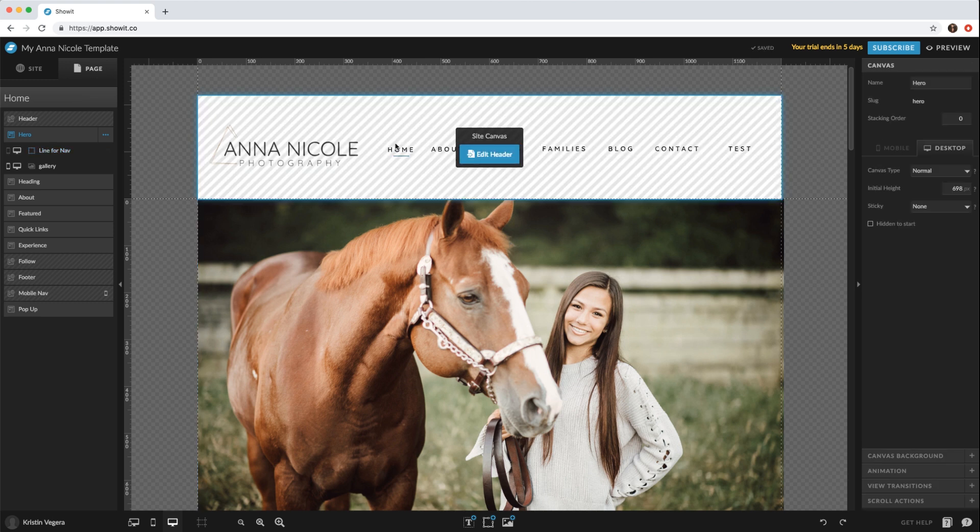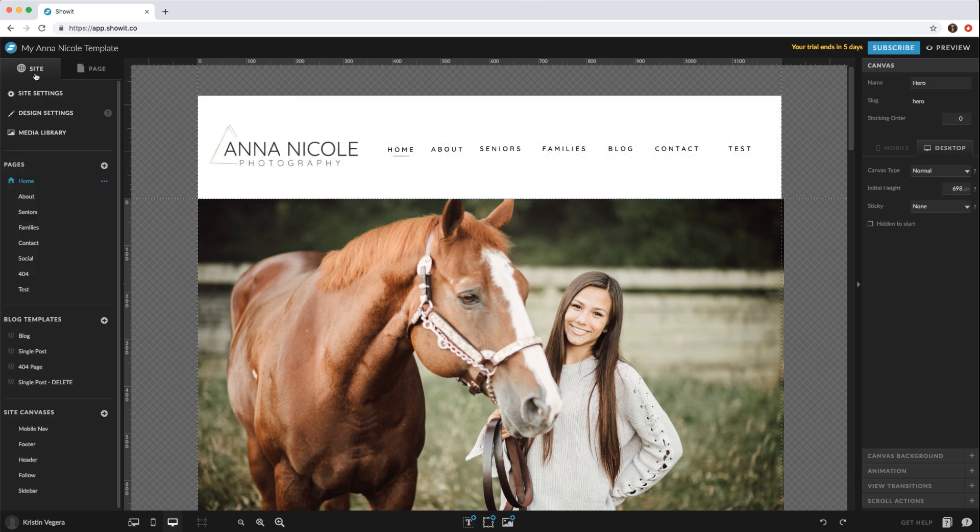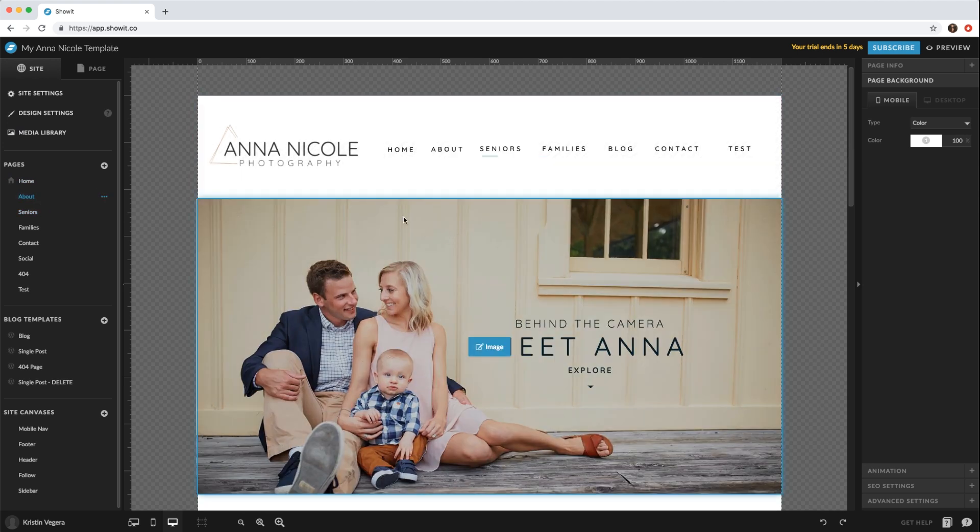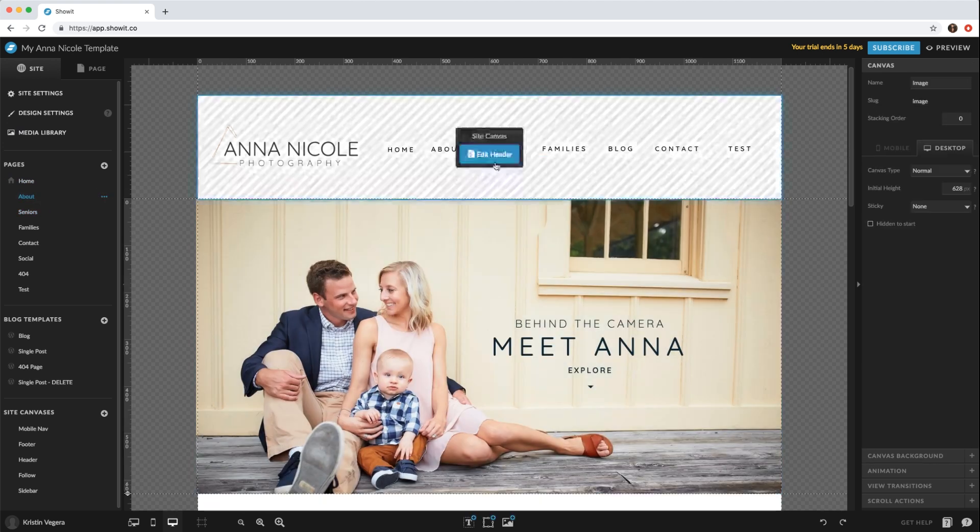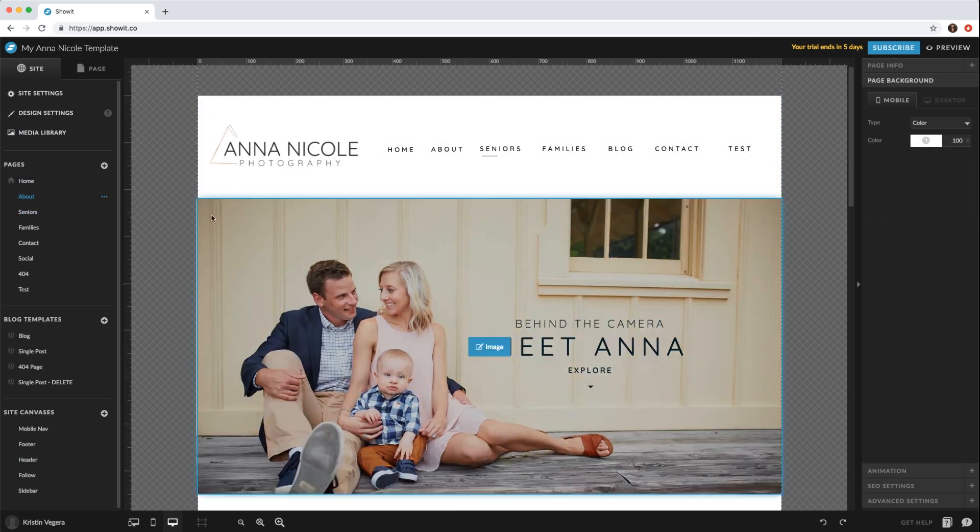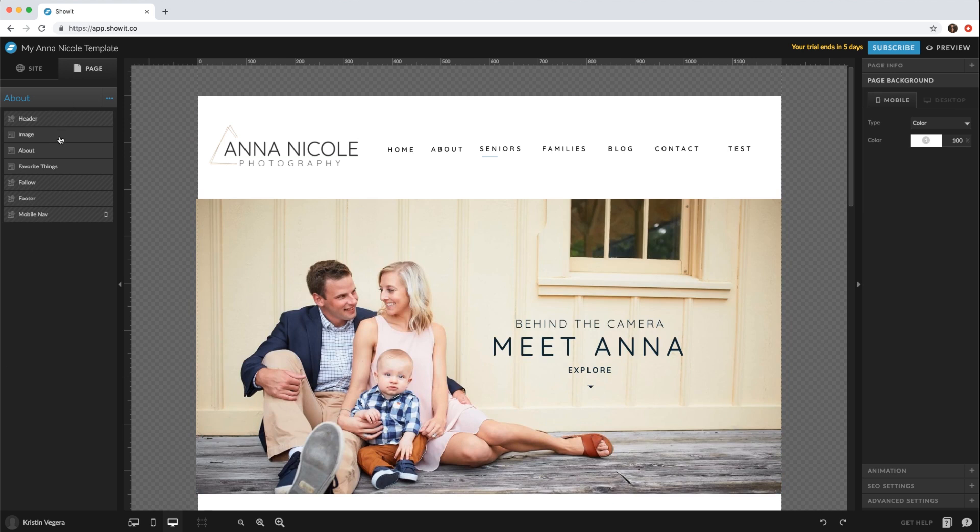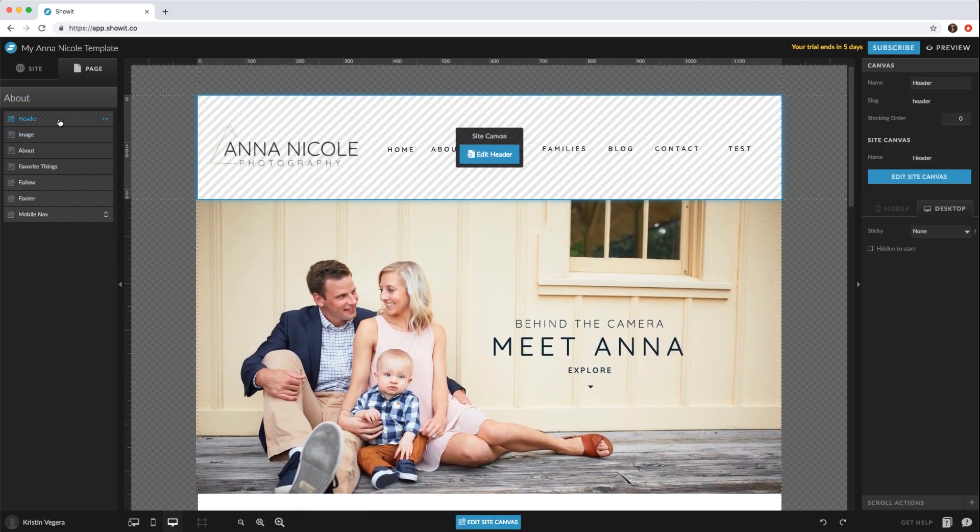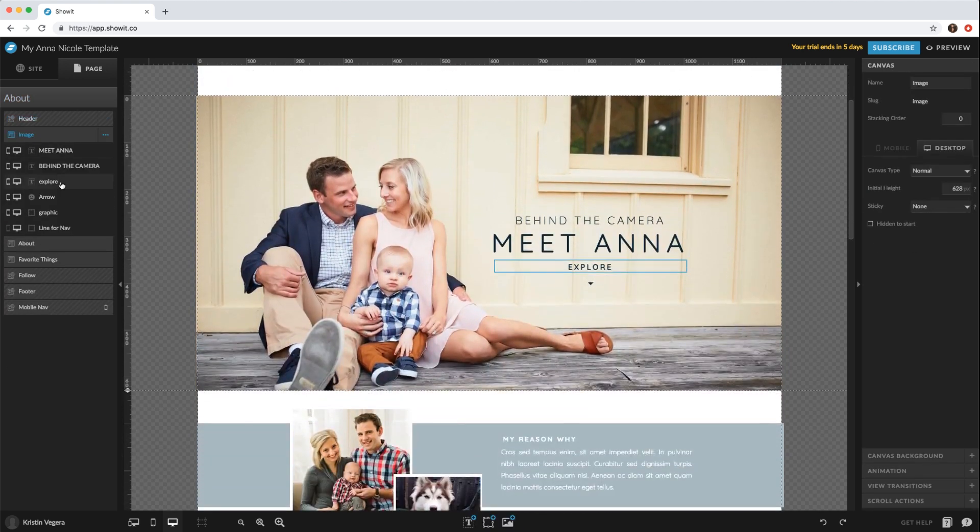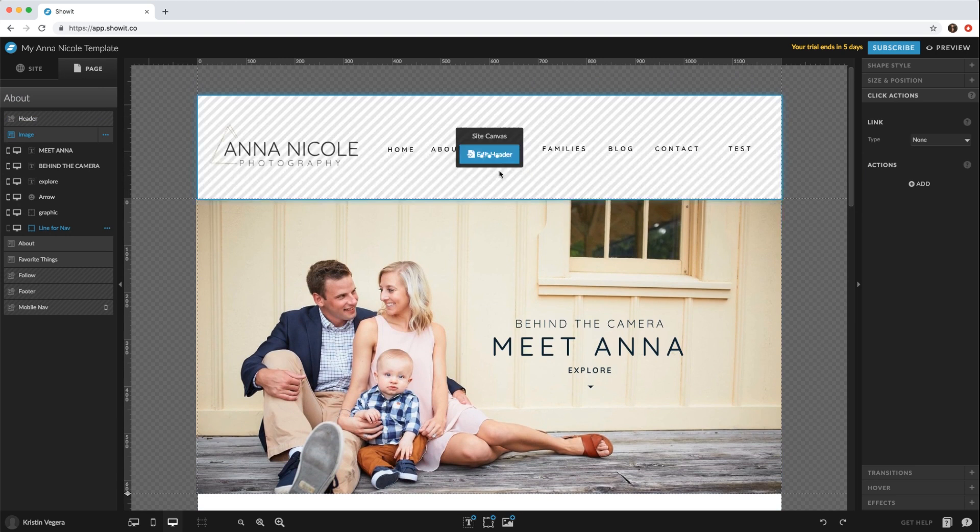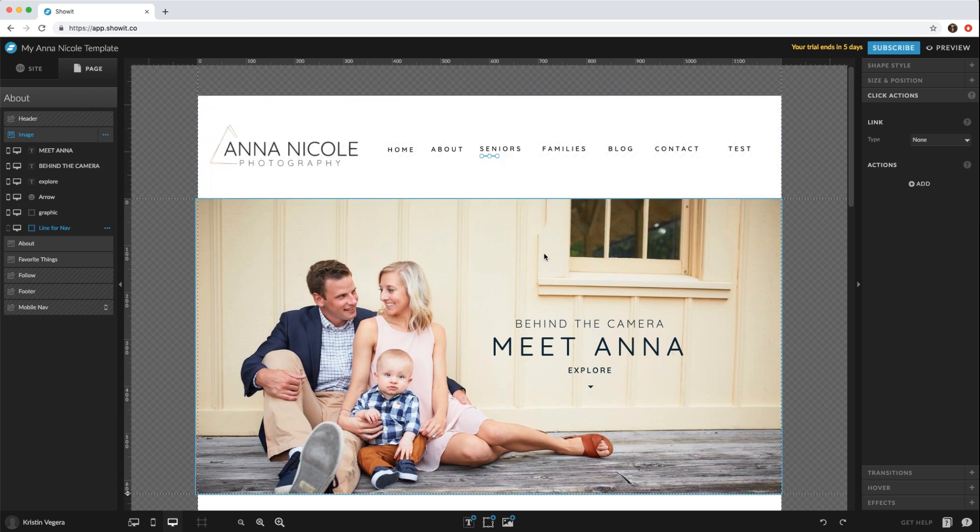So now it's under navigation and you would unfortunately have to move it on every single page. So line for navigation and then just go through and move those to the right word.